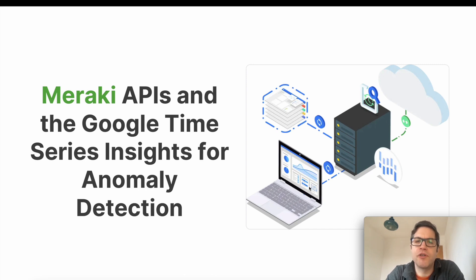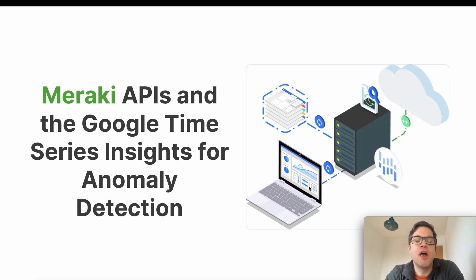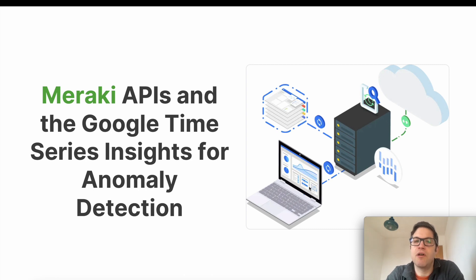project I've been working on recently which takes data from the Meraki platform and runs it through Google's Time Series Insights API for anomaly detection.